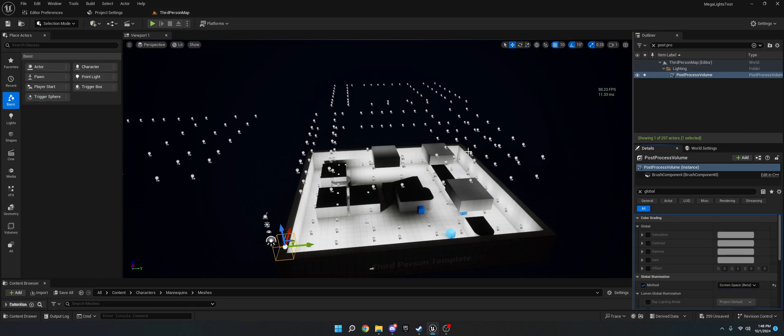That's basically it for Mega Lights — it's very easy to set up. If you have any questions, leave them in the comments, join the Discord, and have a good one.